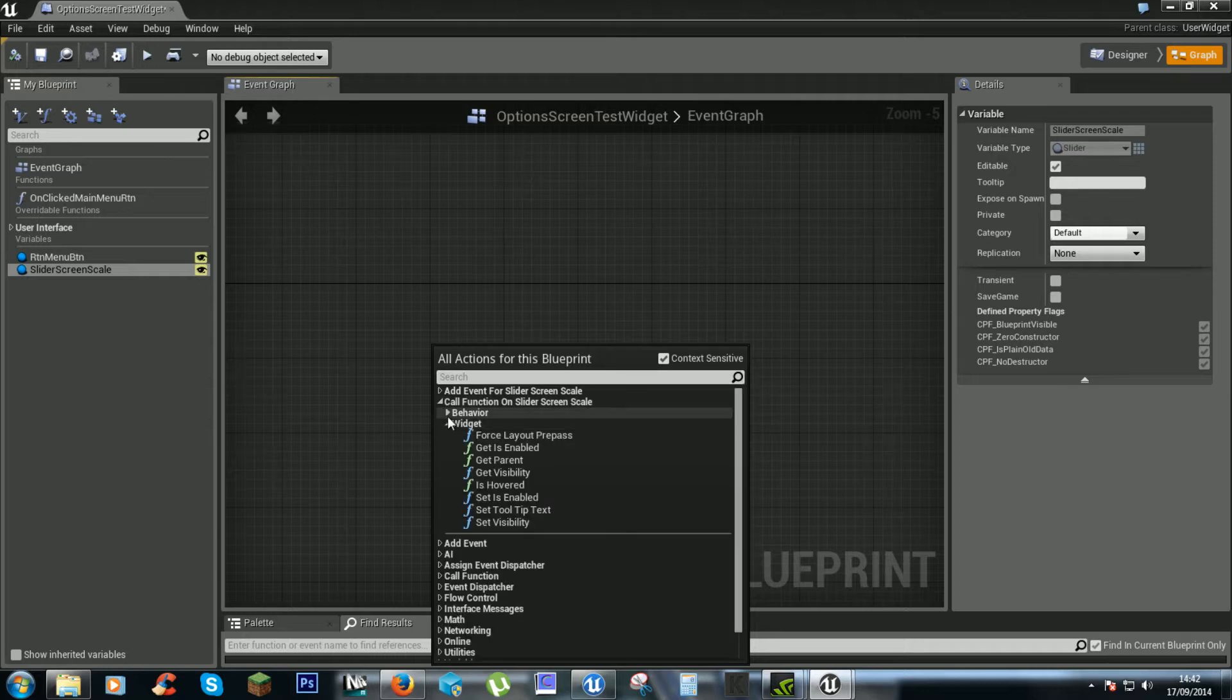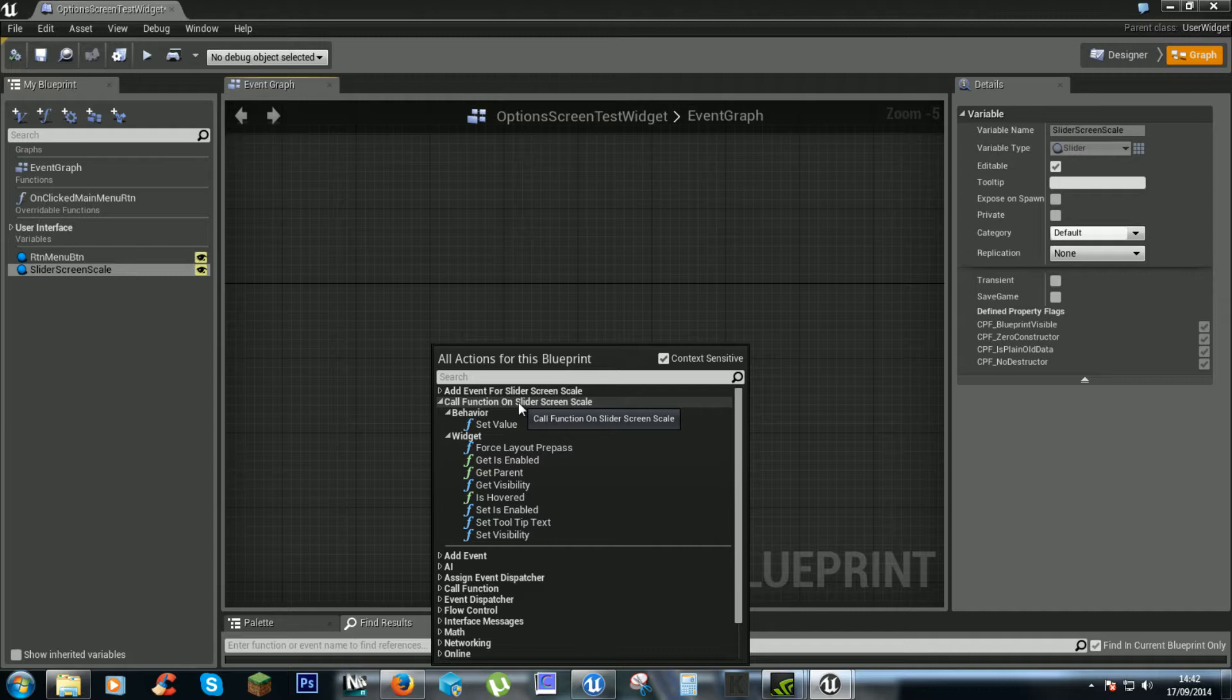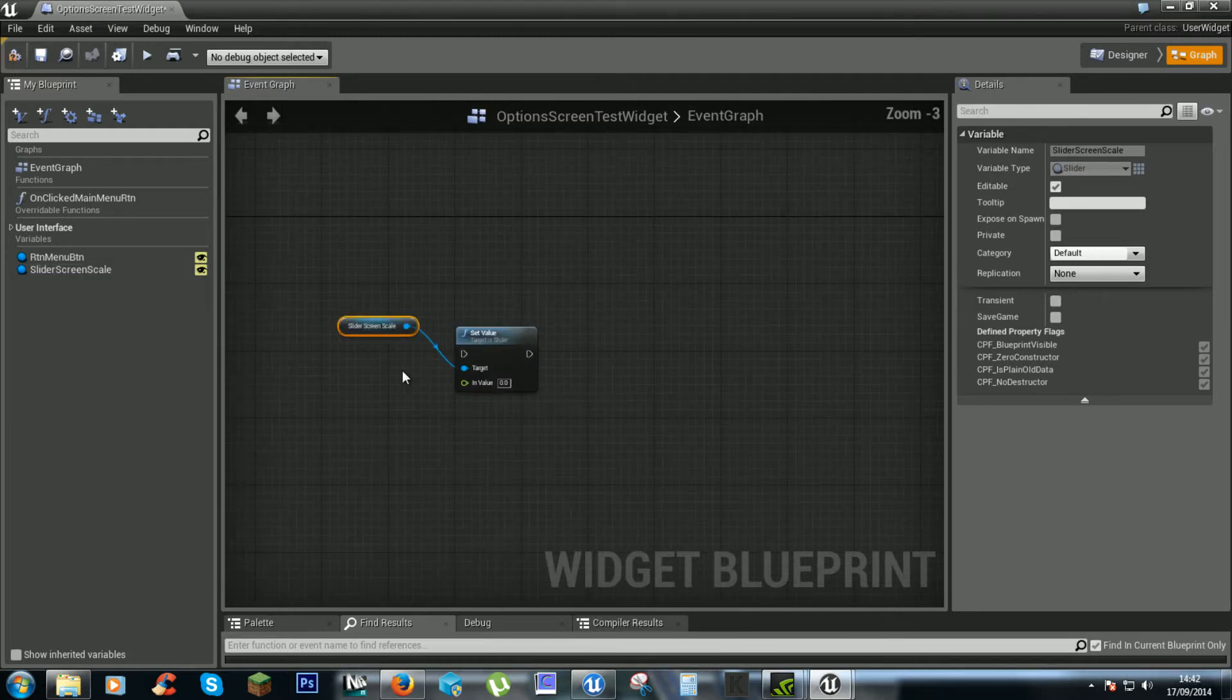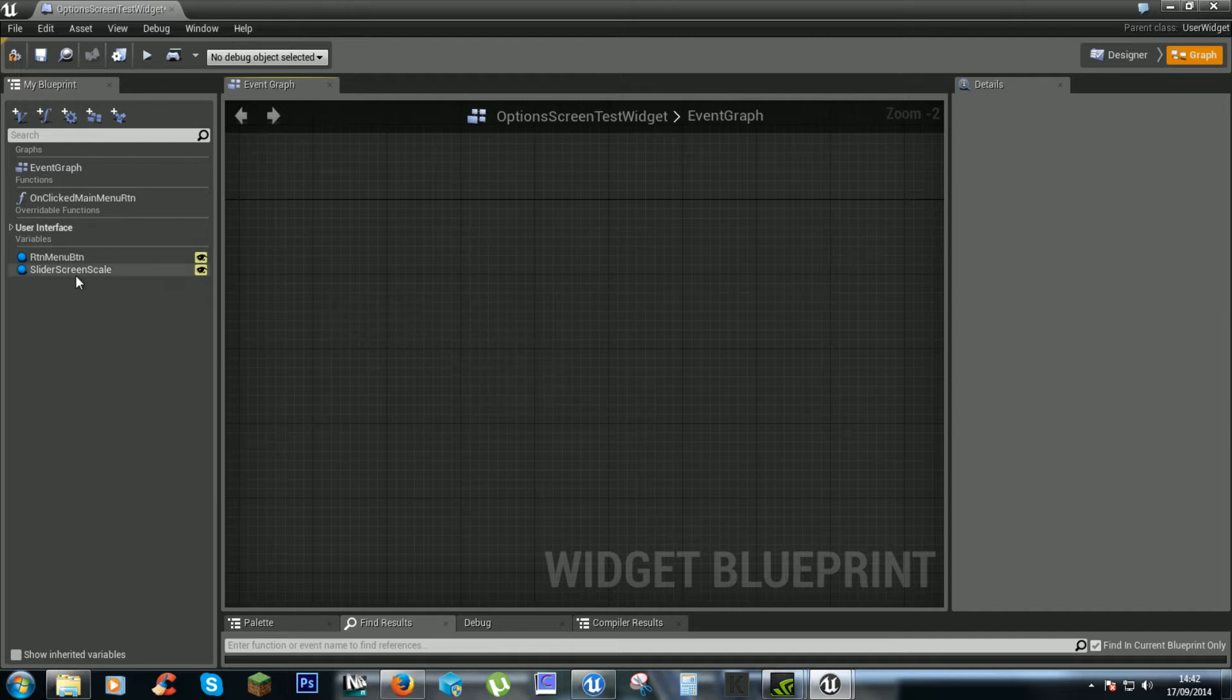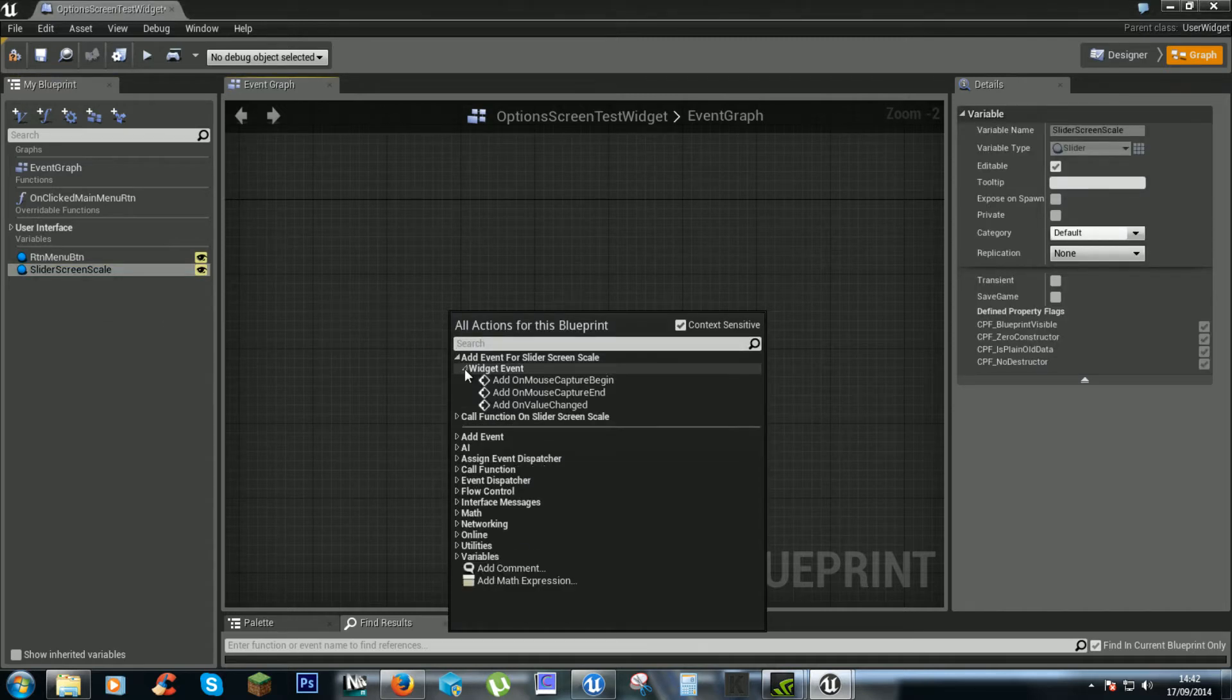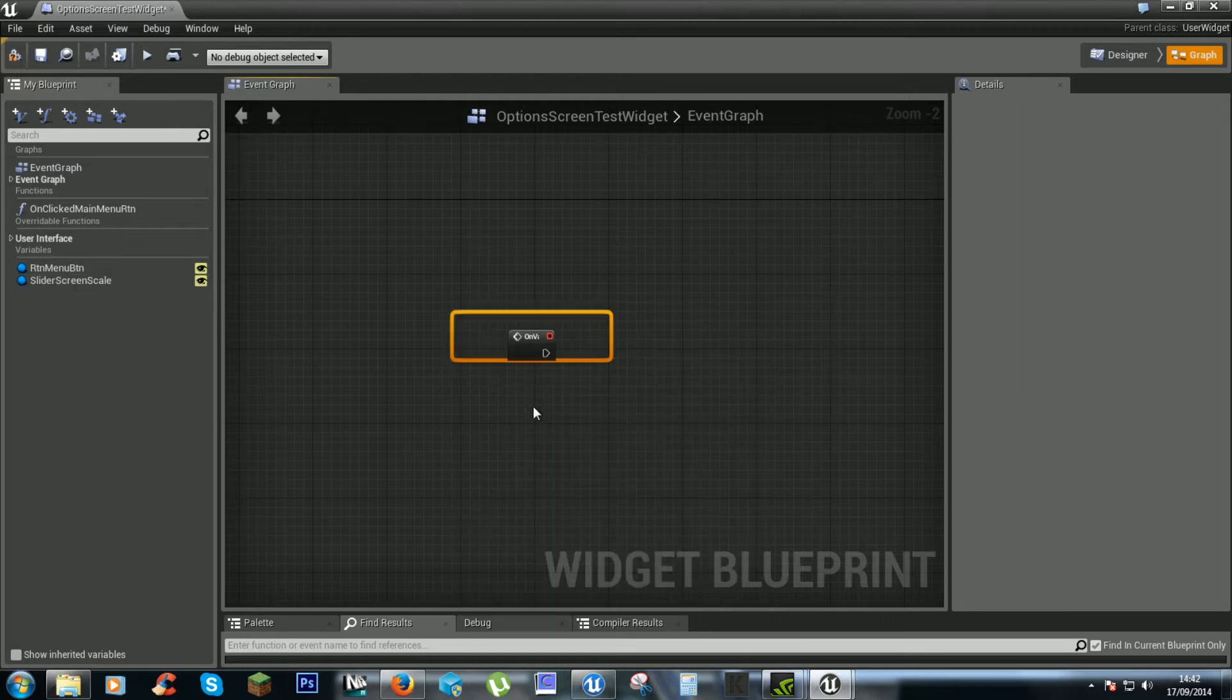call function on slider screen scale, set value, no it is the other one, add event add on value changed and it does it all for you.